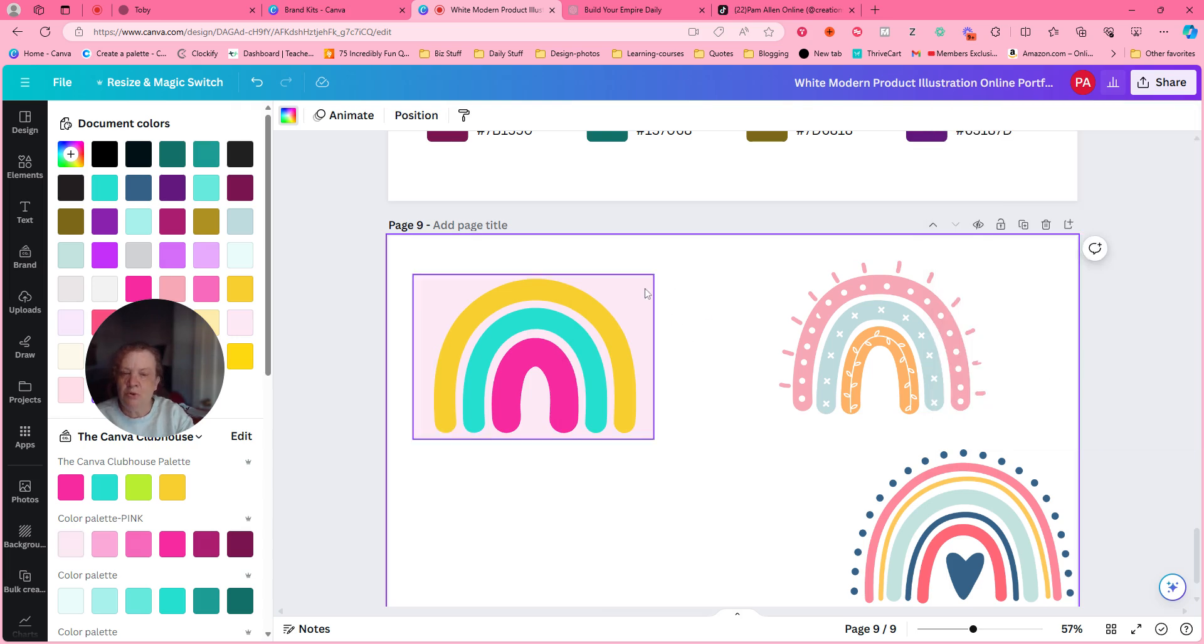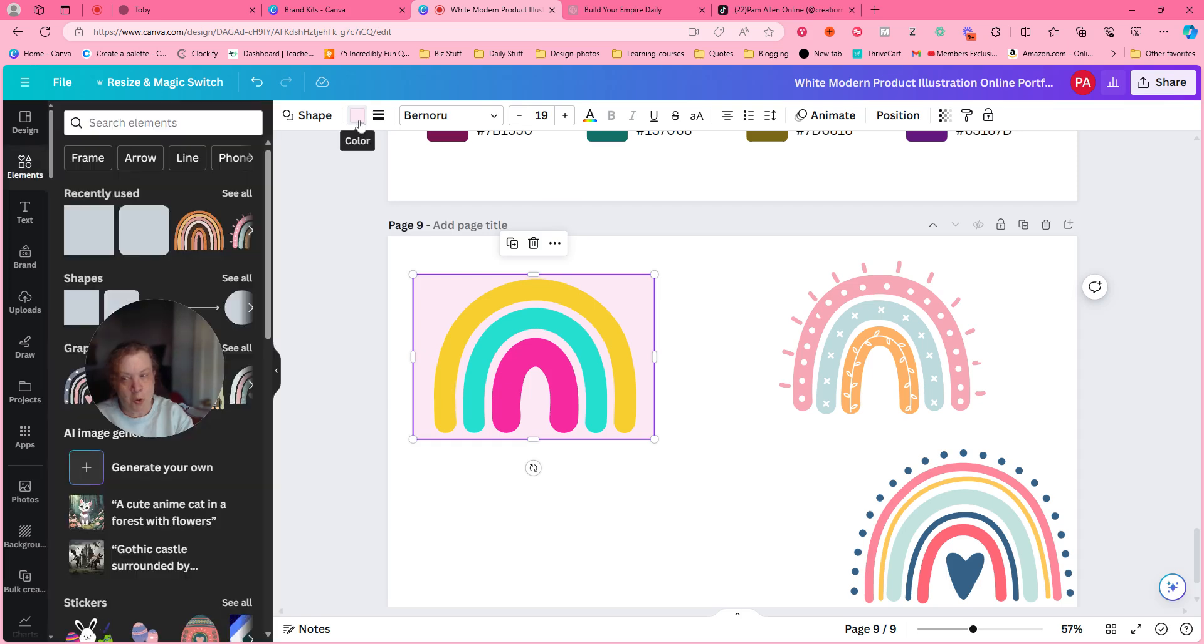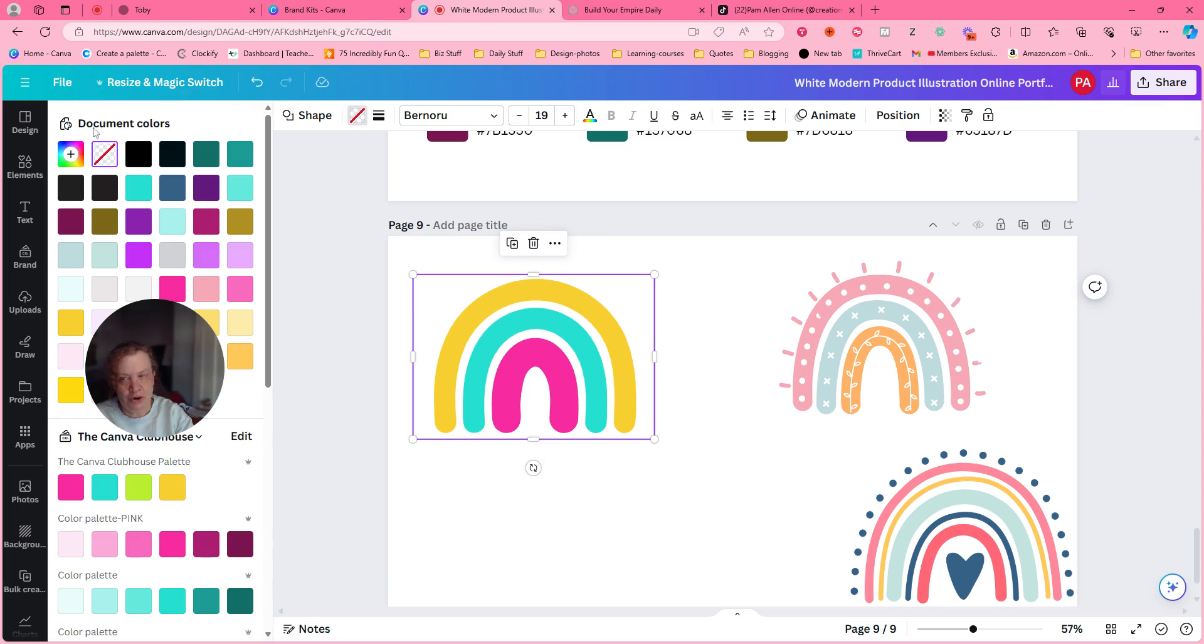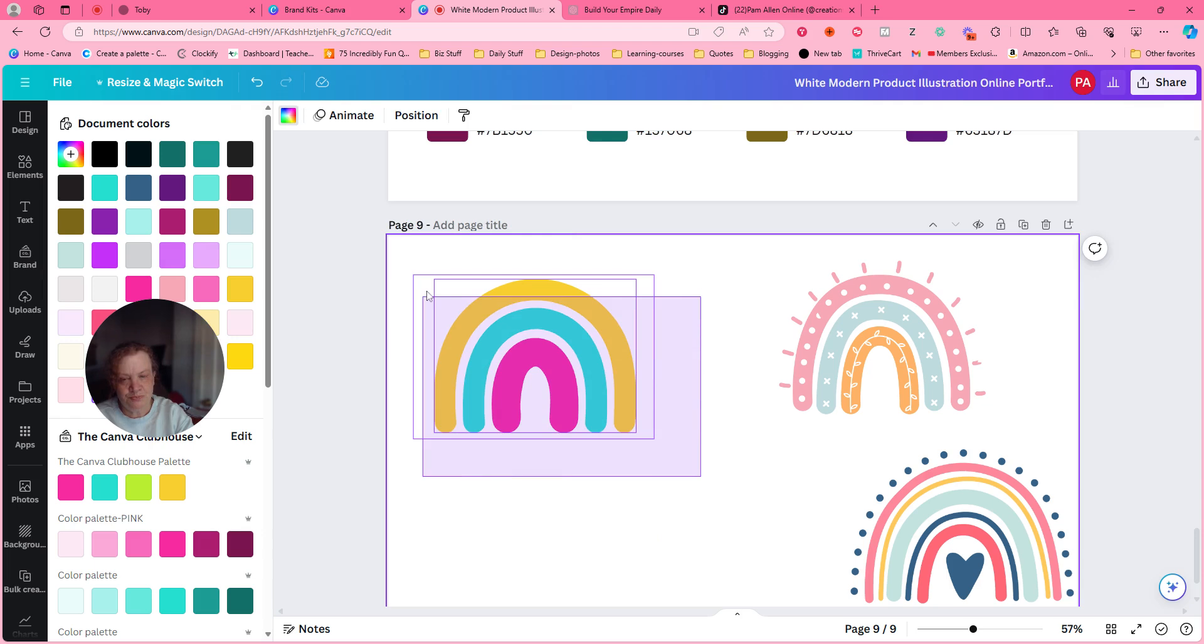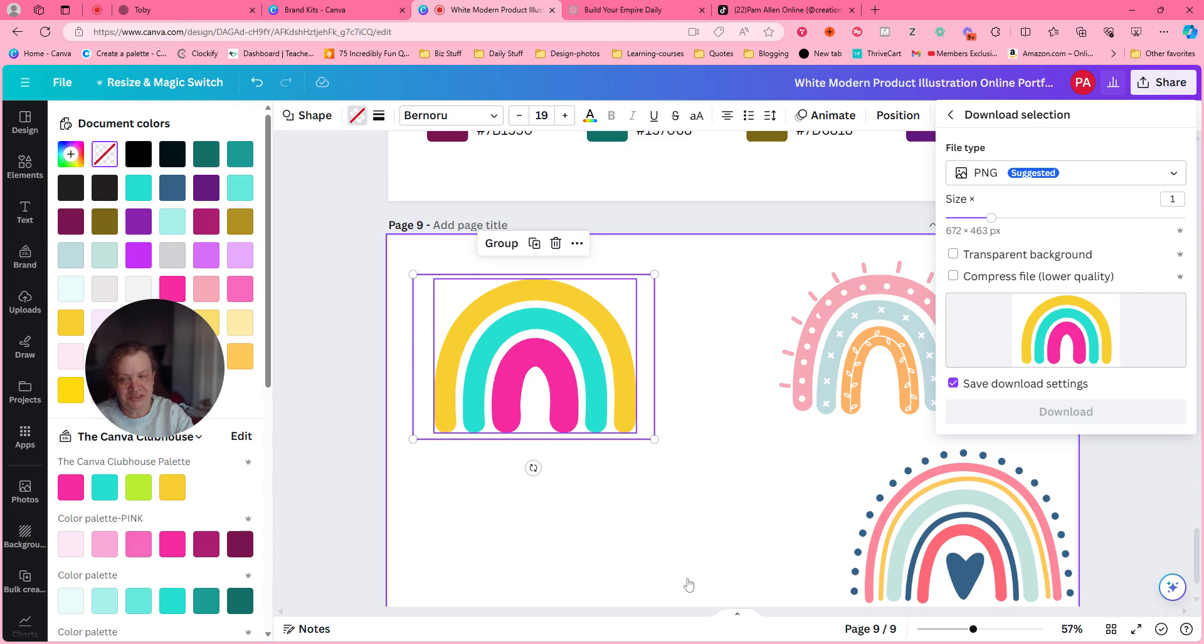But then I'm like, well, what if I don't want to have that pink background? Work around, work around. Watch this. I put the box transparent. There's still two things. Download selection. There we go.